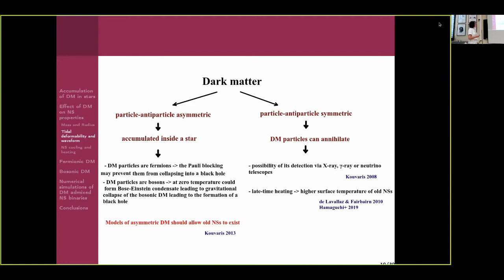In the case of symmetric dark matter particles, they could annihilate, so we could search for X-ray or gamma-ray signals, or search with neutrino telescopes if they annihilate to neutrinos. In this symmetric case, we could also see latent heating — a higher surface temperature for all neutron stars.